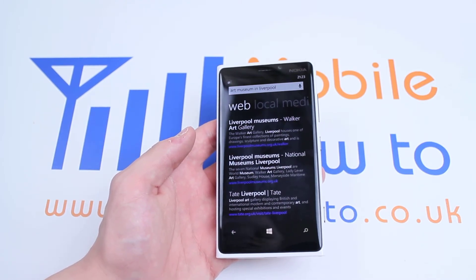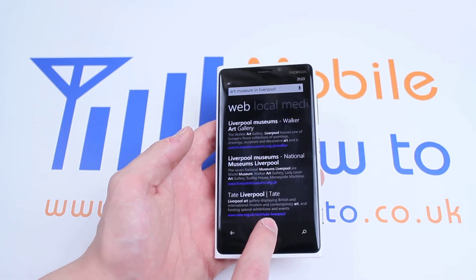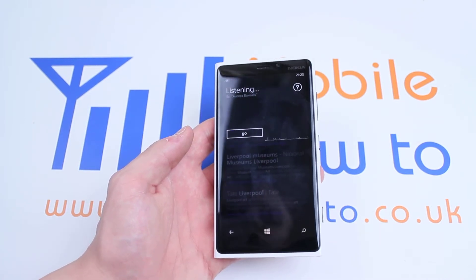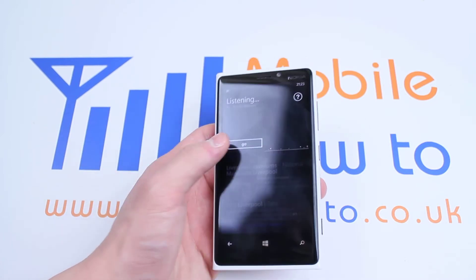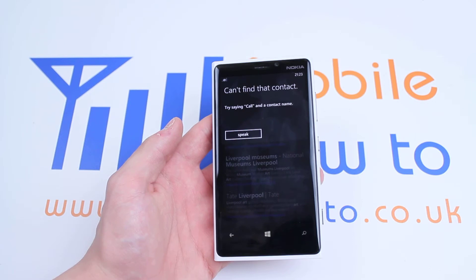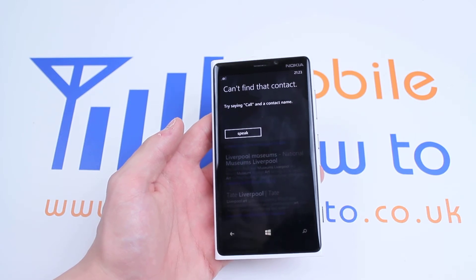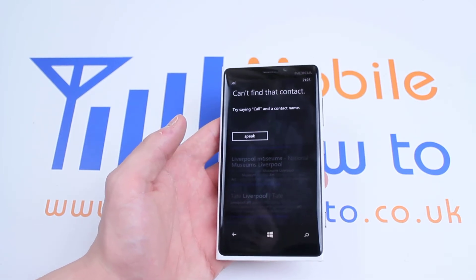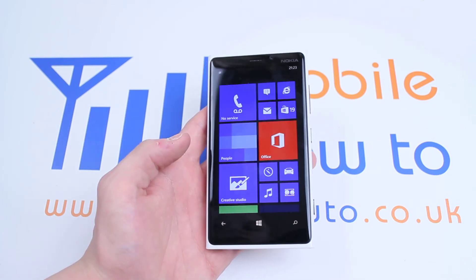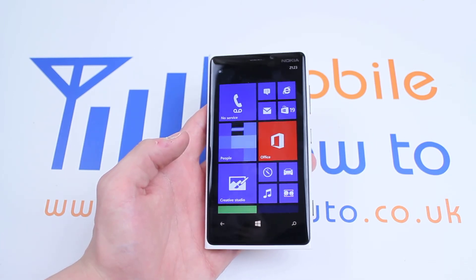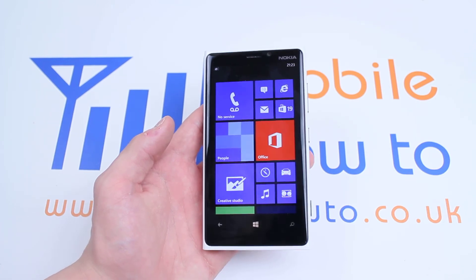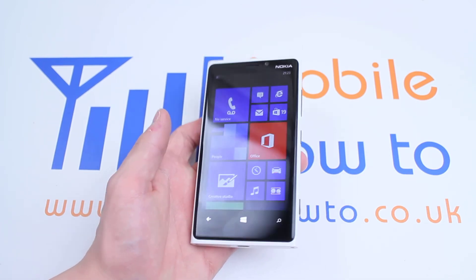And if I did have contacts, I could say 'Call Chris mobile.' Now there are no contacts within this handset, but that just gives you an idea of how to use voice dictation and a few ideas of what you can ask your Windows Phone 8 device to do.